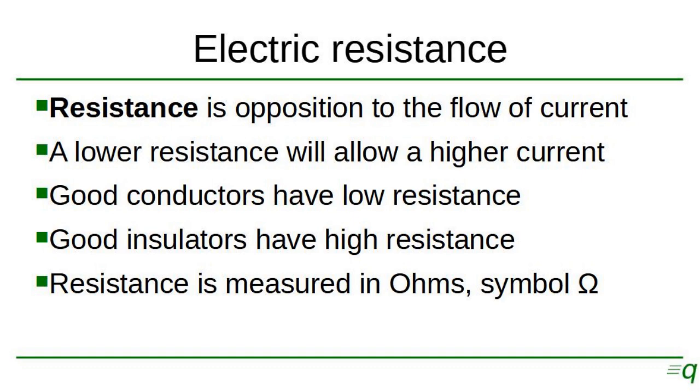Resistance is measured in ohms and its symbol is an uppercase Greek letter Omega.